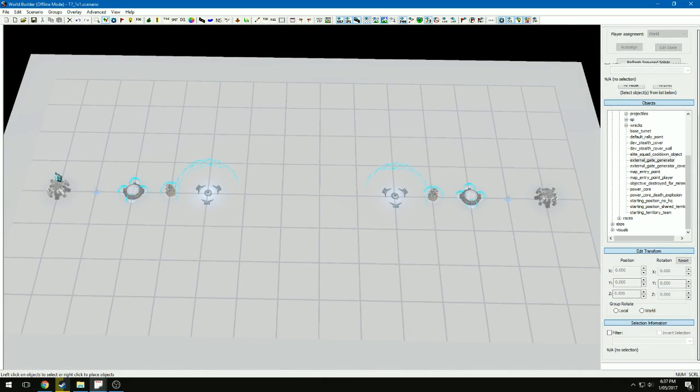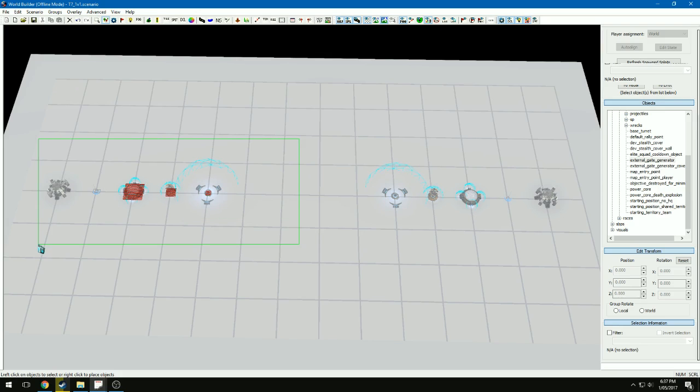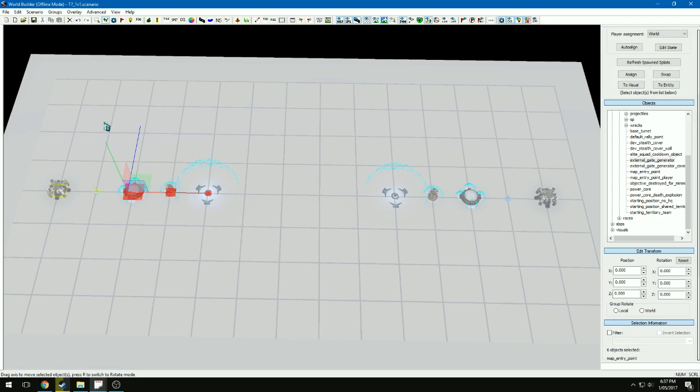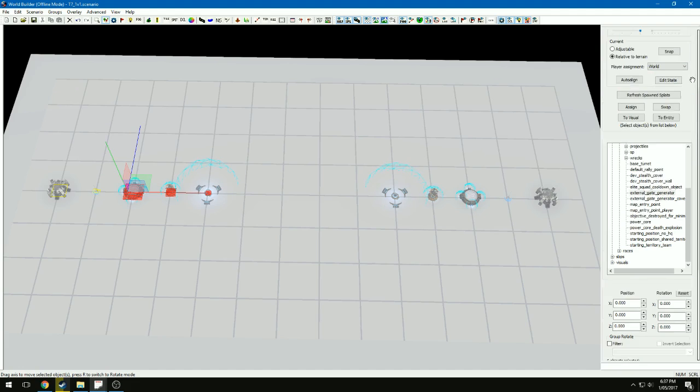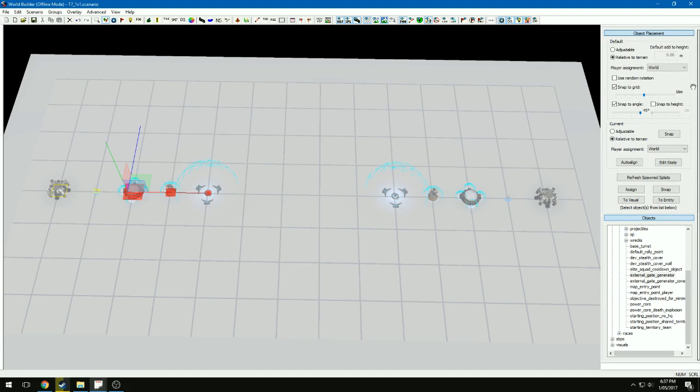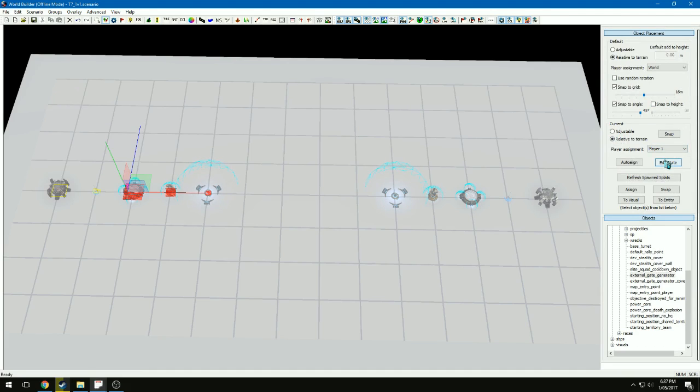Okay, got to assign these buildings to each player. So we've still got Object Placement selected. I'm clicked and dragged to select all of that. And you come up over here, Player Assignment, bring it down to Player One and that should be done. Click and drag, Player Two. So that's ready to go.